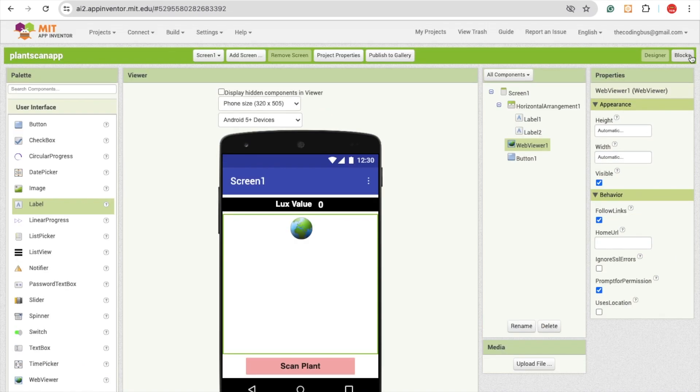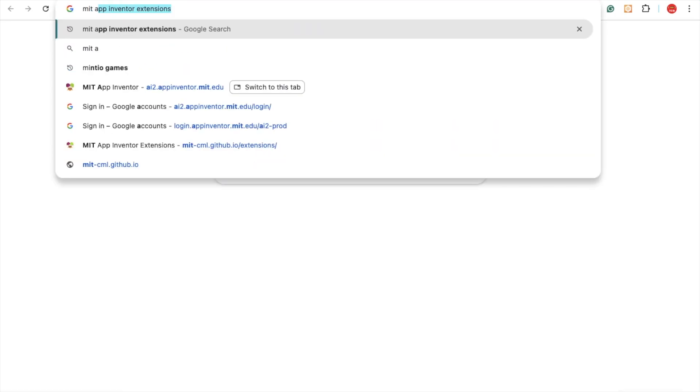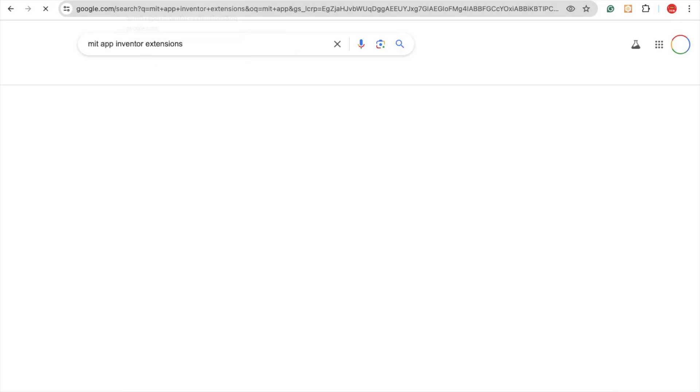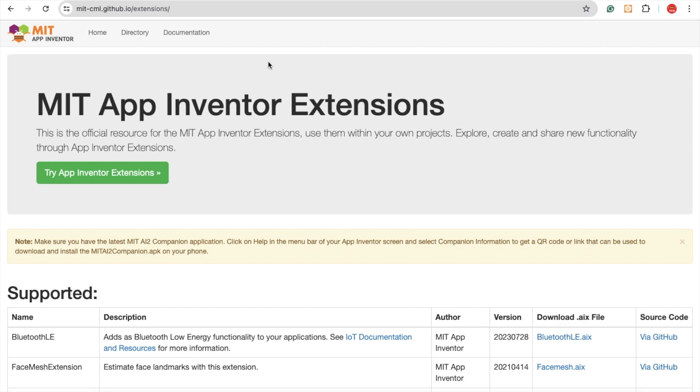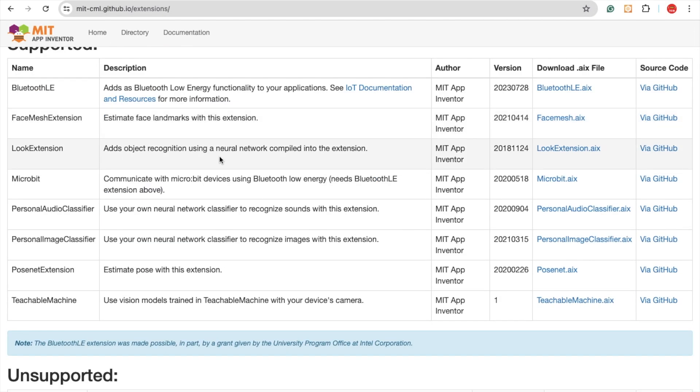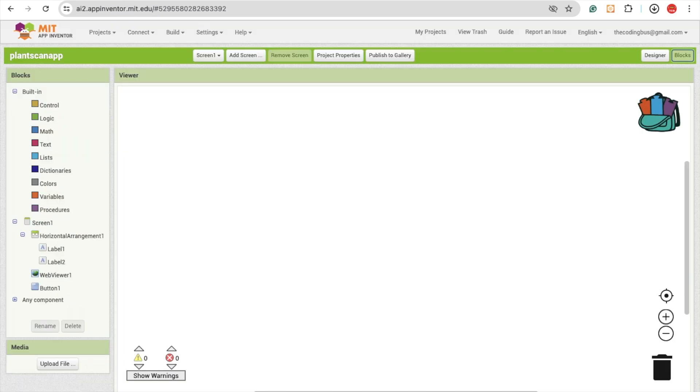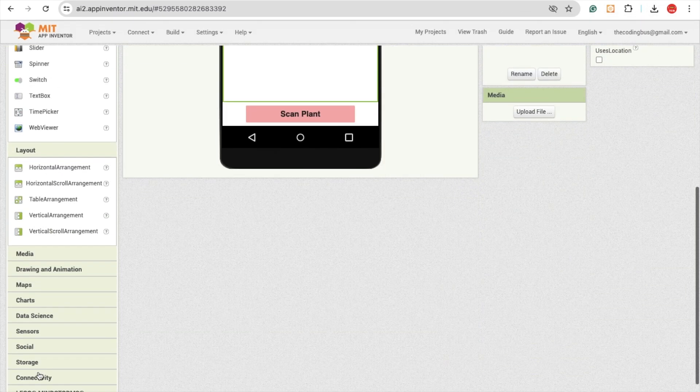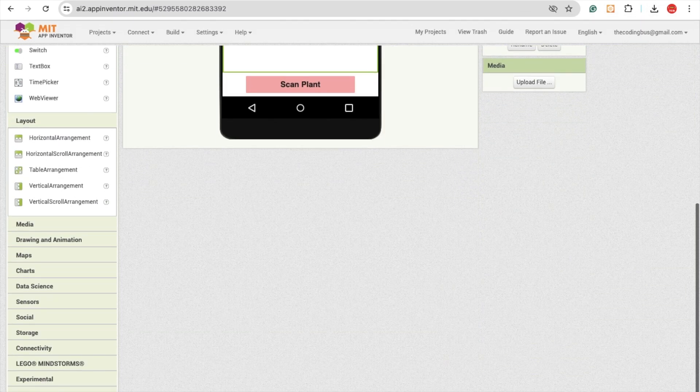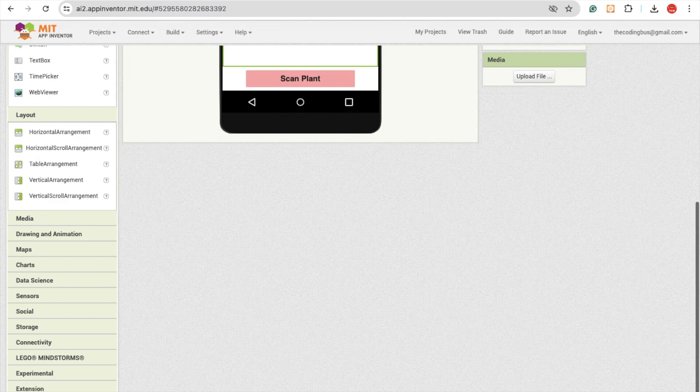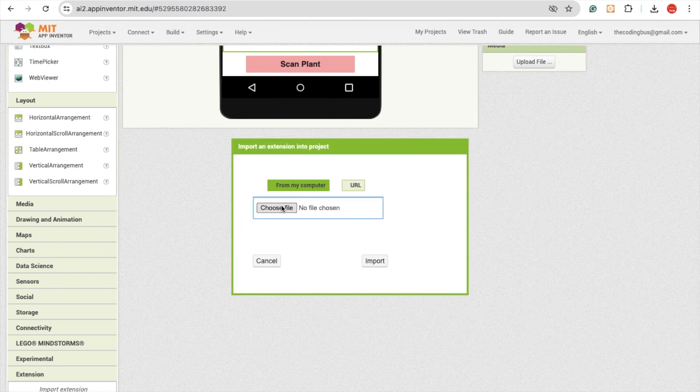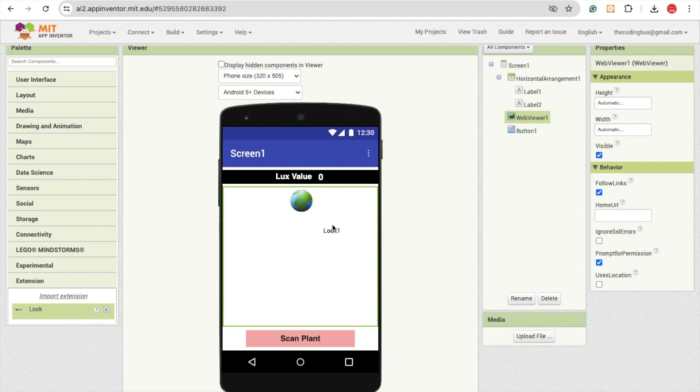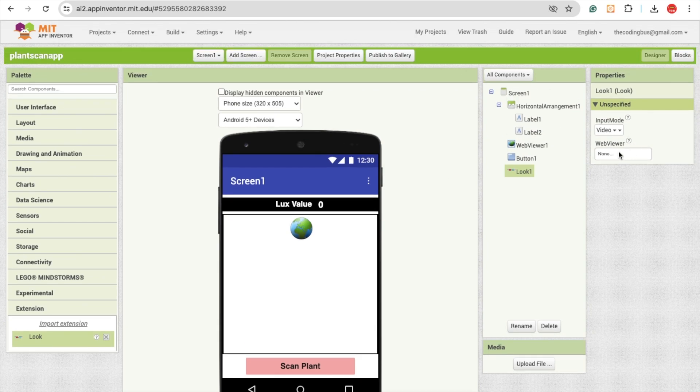Let's go to the block section. I'm going to use here one extension that can help you to detect the plant. Use the MIT App Inventor extension and you will see that website. I will give you the GitHub link of that website. This is the look extension. Download this extension. Go to the MIT App Inventor, go to the design, go to the extension, click on import extension. Now drag and drop that extension and select the web view to this web viewer.